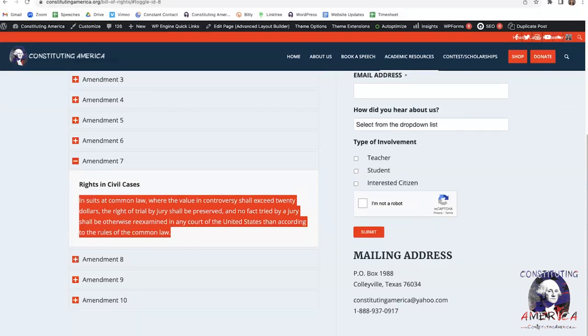What would that apply to? A couple of things come immediately to mind. One is maritime law — the federal courts might have jurisdiction over a maritime case, but you wouldn't be entitled to a jury because it's not a suit at common law. It also does not apply to administrative law. If you are in an administrative court, which is set up by regulators as part of the executive branch, you're not entitled to a jury there either.